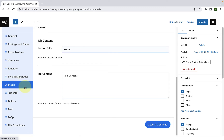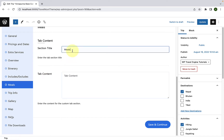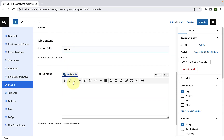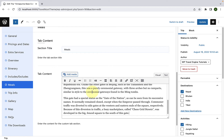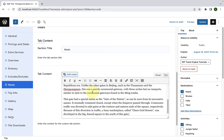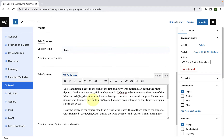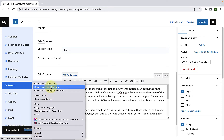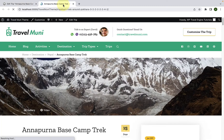If you select Meals, you can add in the section title and then add in the tab content. I have added some dummy content. Now click on Update and let's view the trip in a new tab on the front end.